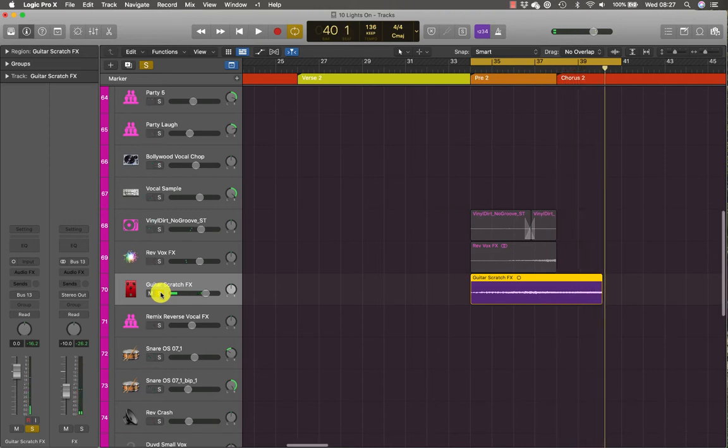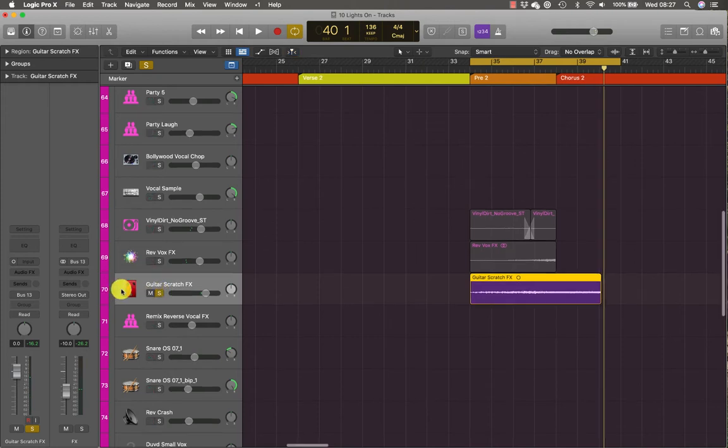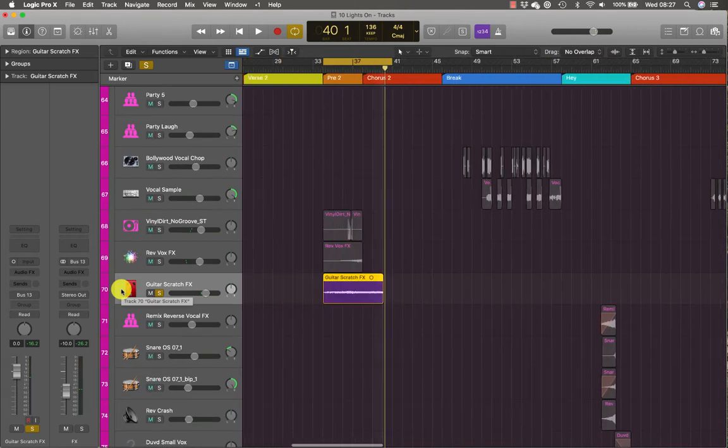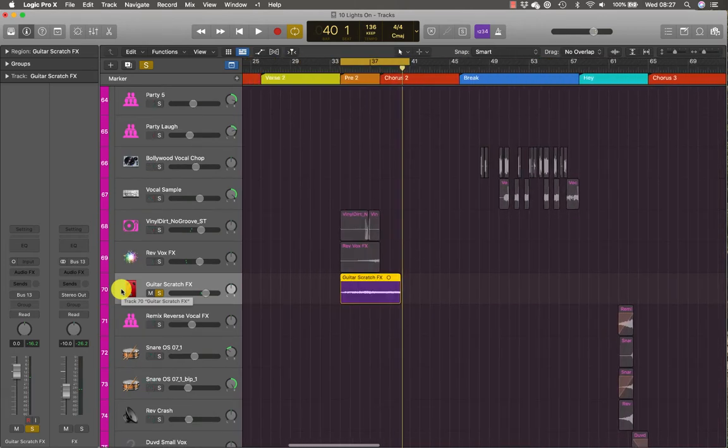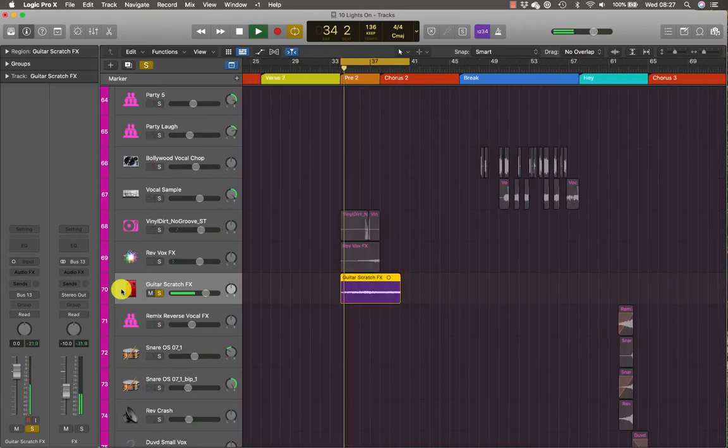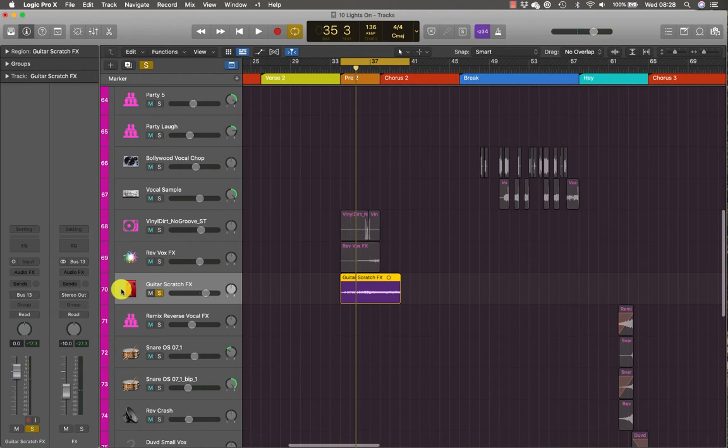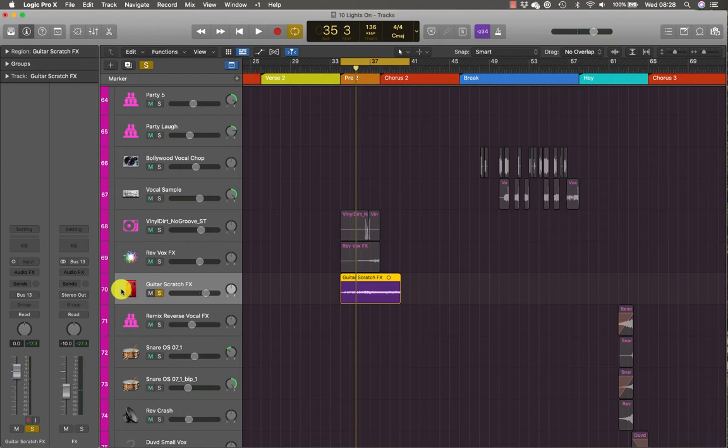So the region contains a reverberated and distorted rhythmic guitar scratch. Yes, it is that one. That is a constant level and is panned to the center. So what we'll do is apply some volume automation to make the sound effect slowly ramp up in volume throughout the pre-chorus, or throughout the pre-2 bit here.